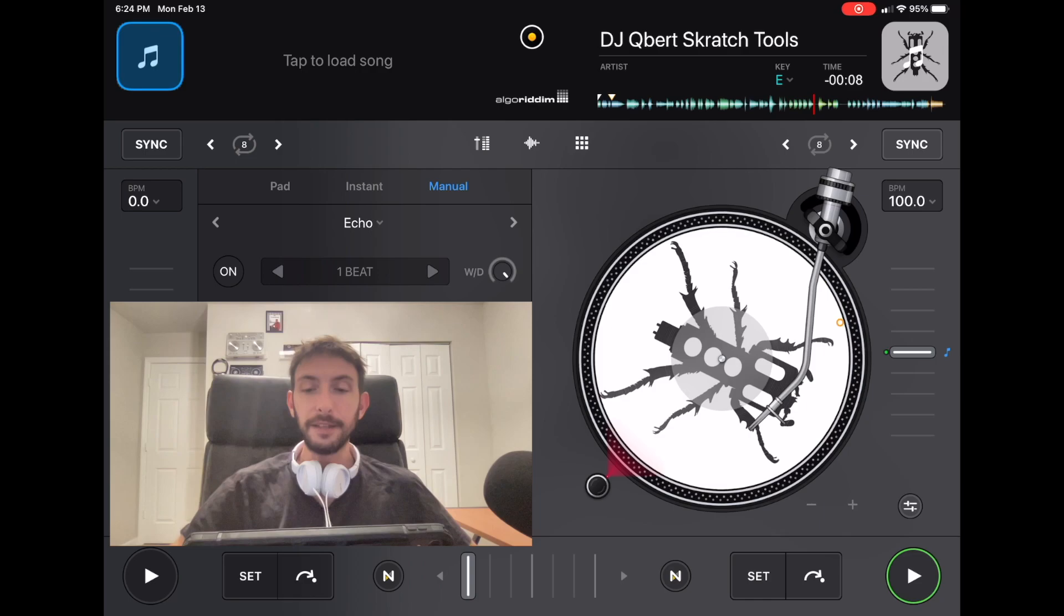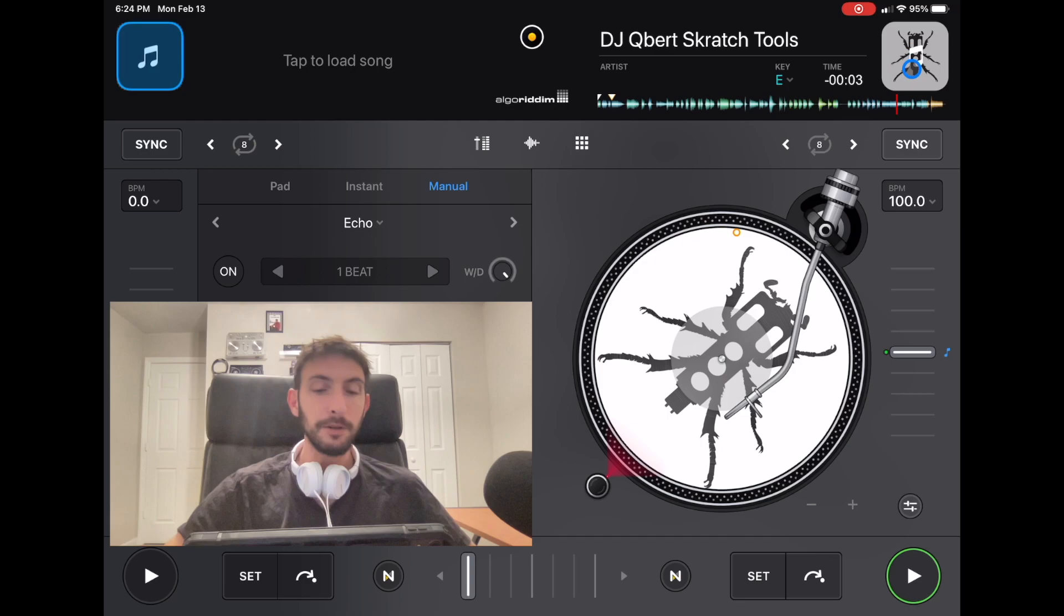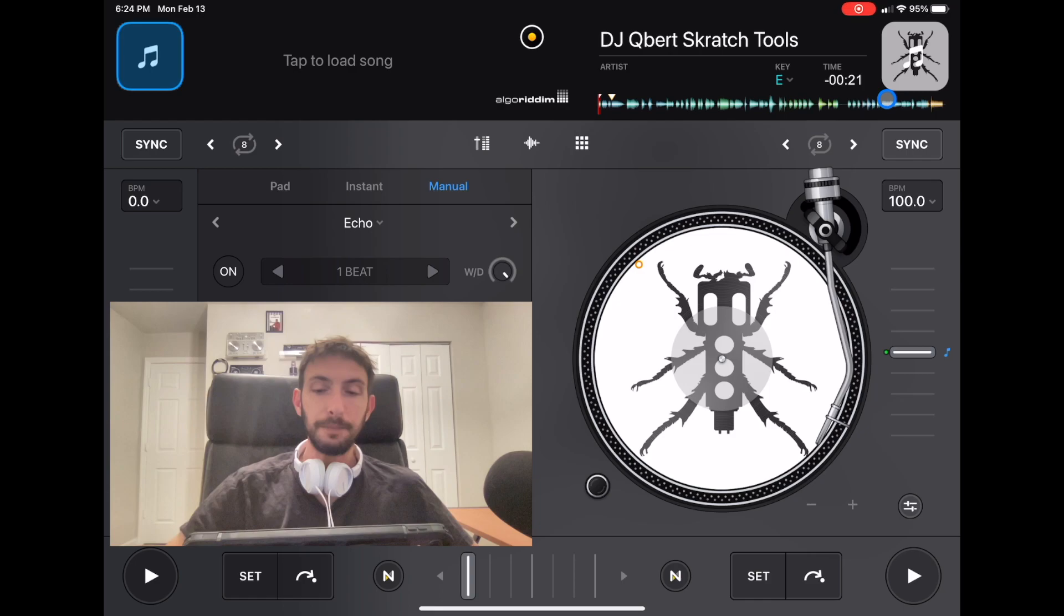To get to your music sources, you press this music button over here in the app. We are in classic mode. This is what the app is going to start in. We press the music button here, and then there is a drop-down menu.